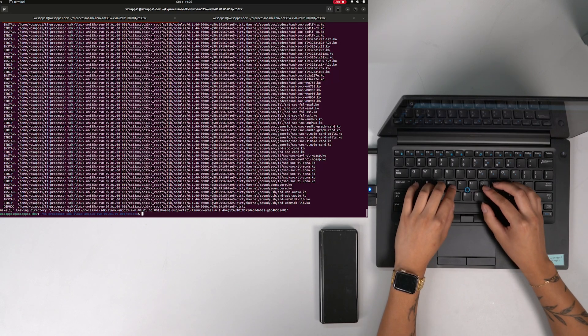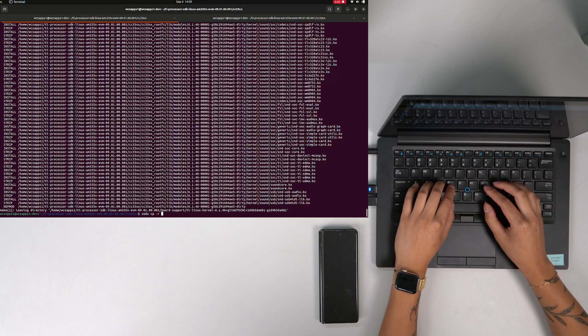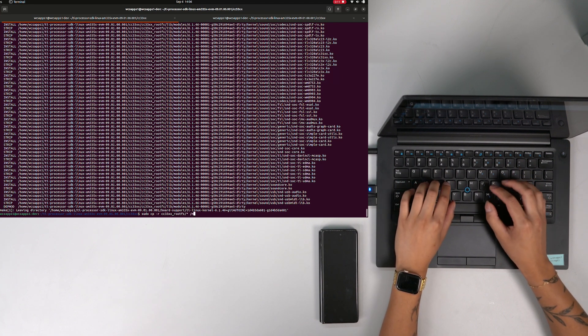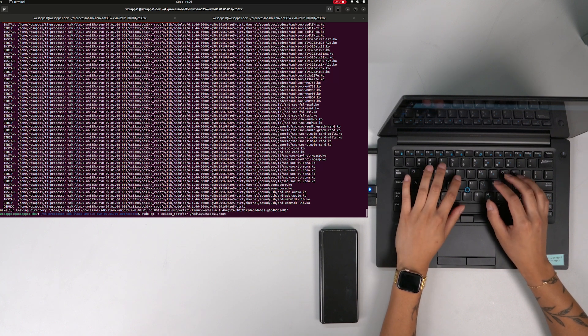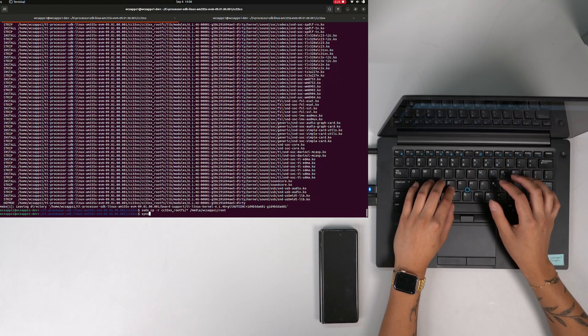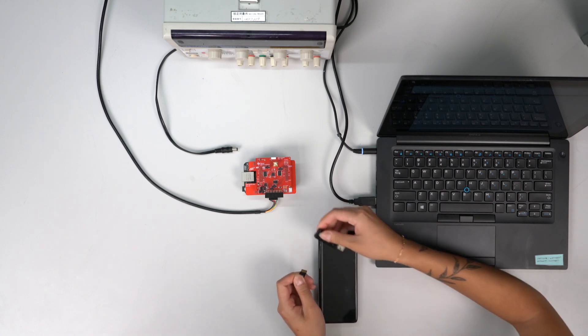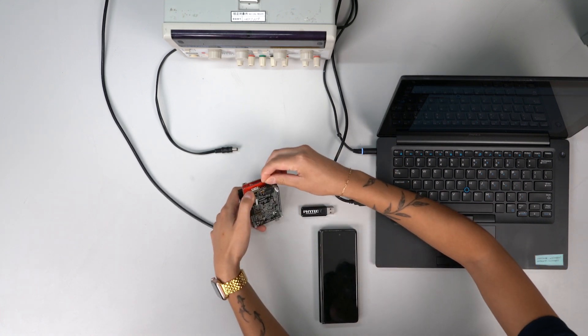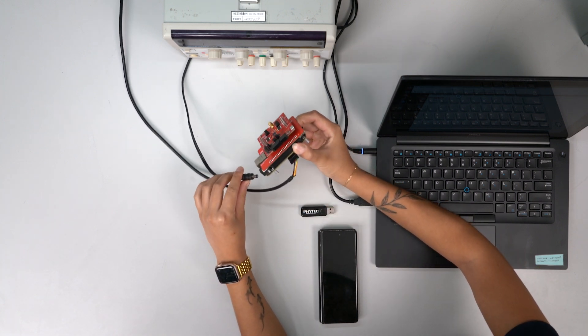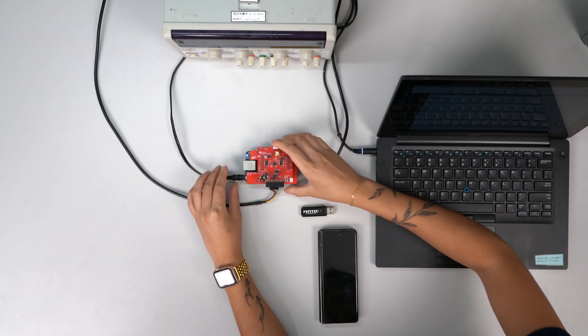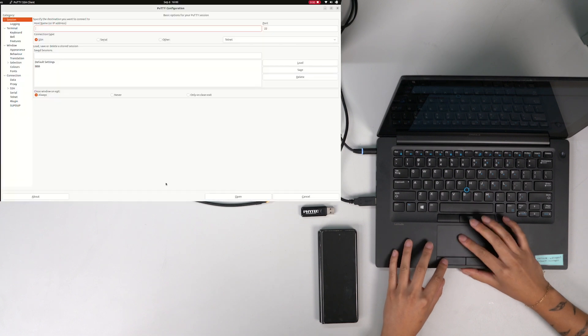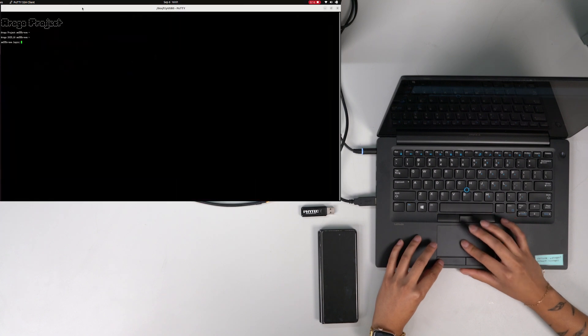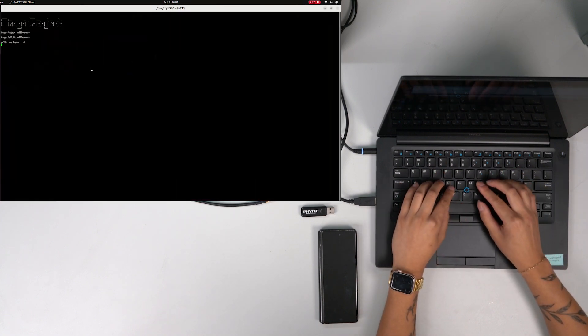This is done by mounting the rootfs partition of the SD card, then copying the CC33XX rootfs binaries and pasting them into the rootfs partition.